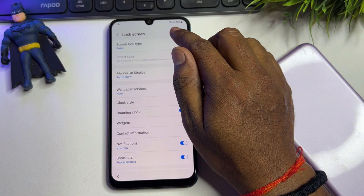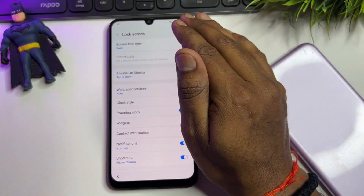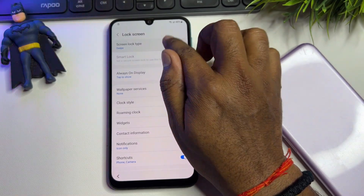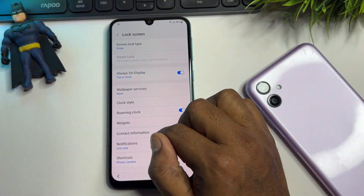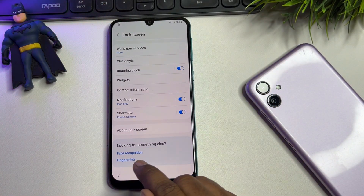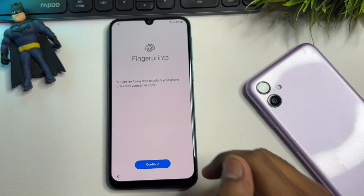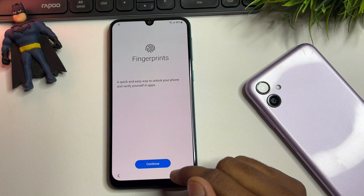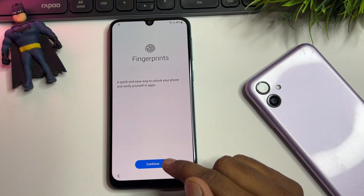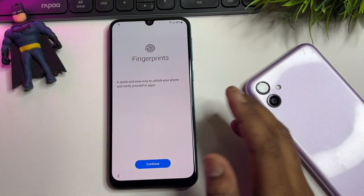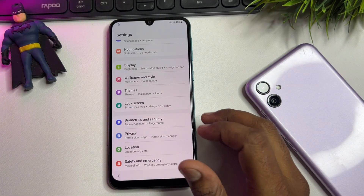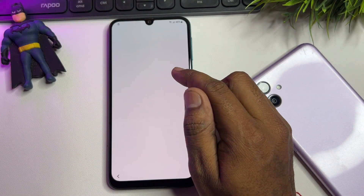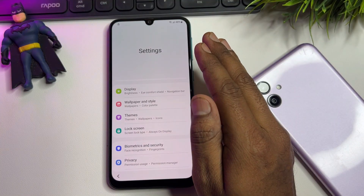Go to 'Lock Screen.' Tap the first option — Screen Lock Type — ten times continuously: one through ten. Then find 'Fingerprint,' click to open, and tap the 'Continue' button seven times. Go back, then go to 'Biometric and Security,' click 'Install Unknown Apps.' Your settings page will redirect to the home screen.